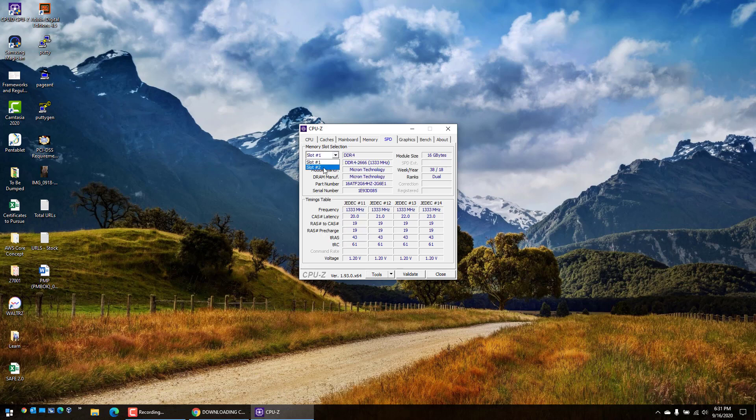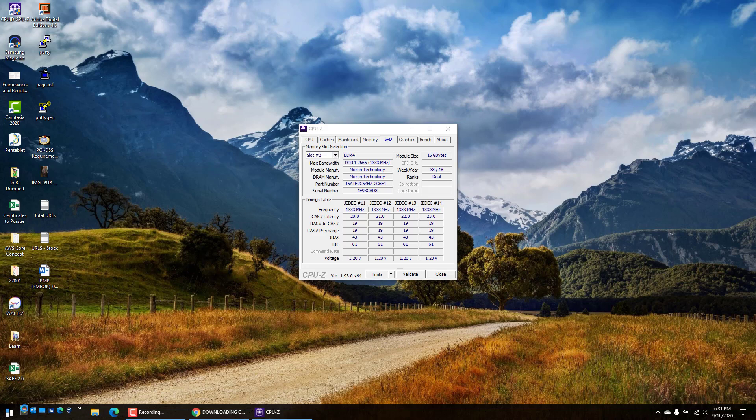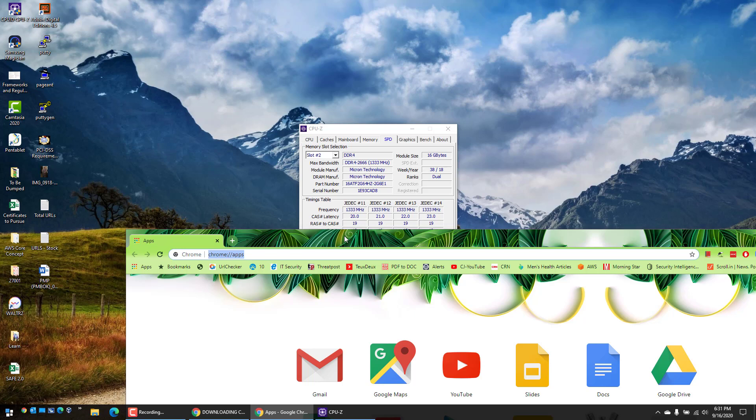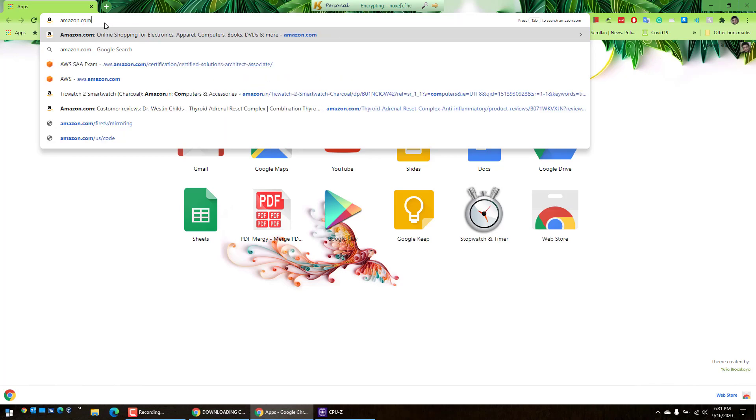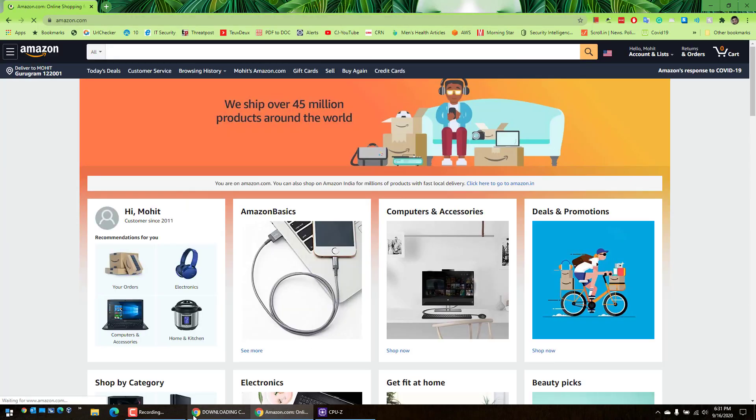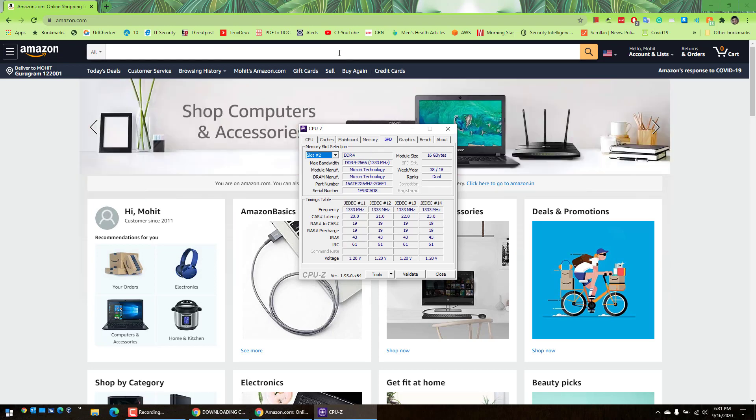If you have the second slot empty and you want to upgrade the RAM in your laptop or desktop for that matter, you search - let's go to Amazon.com - and we need to search for DDR4 2666 SODIMM for laptop.